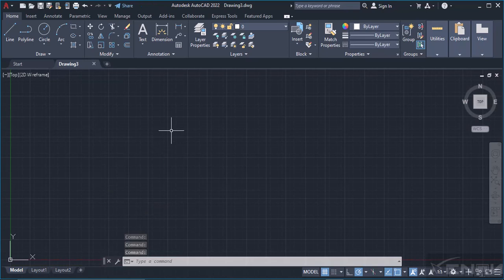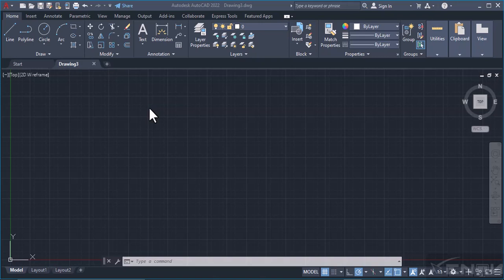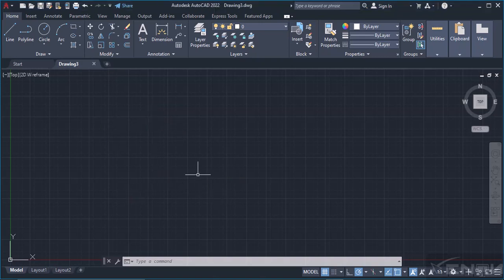Before we go into anything else, I want us to look at the basics of AutoCAD, things that we are going to be using on a daily basis, so that before we get into the commands and tools we know how to go around our page.